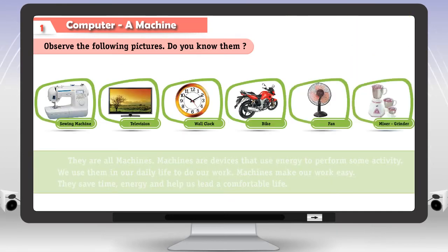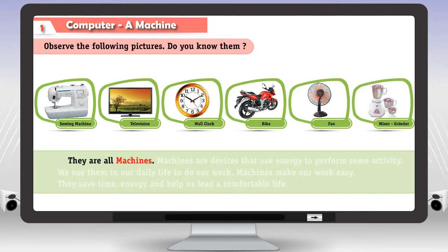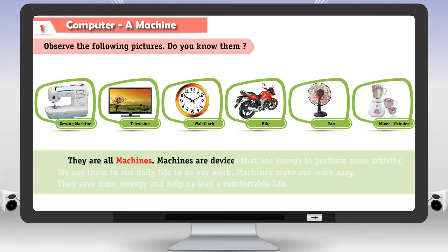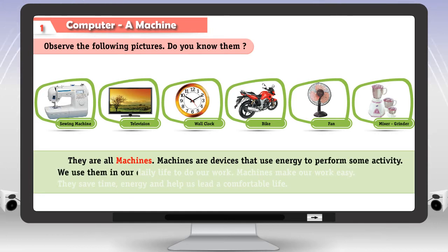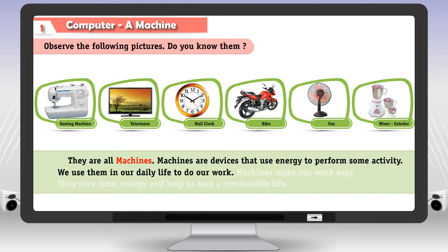They are all machines. Machines are devices that use energy to perform some activity. We use them in our daily life to do our work.